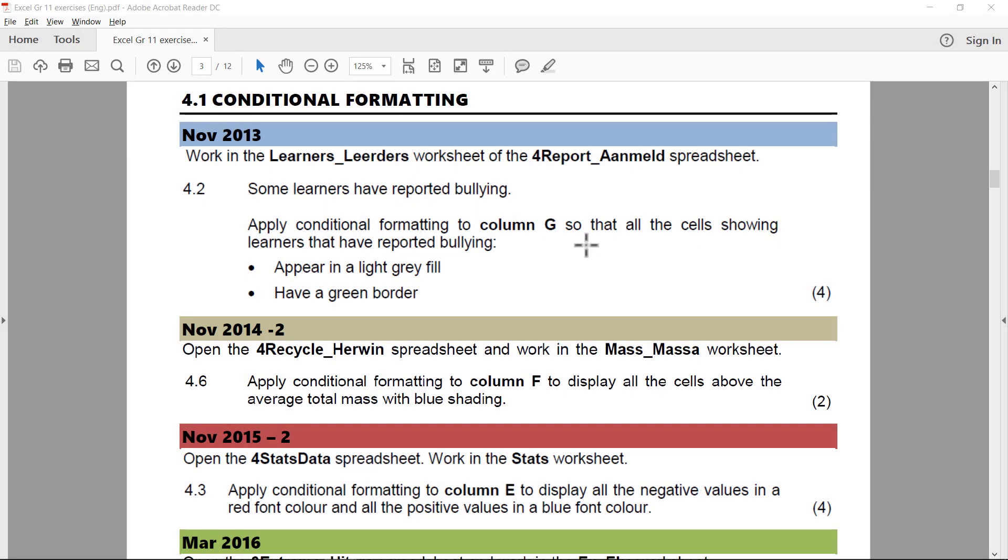Let's look at Conditional Formatting, November 2016. We're working in report learners. Some learners have reported bullying. Apply conditional formatting to column G so that all the cells showing learners that have reported bullying.